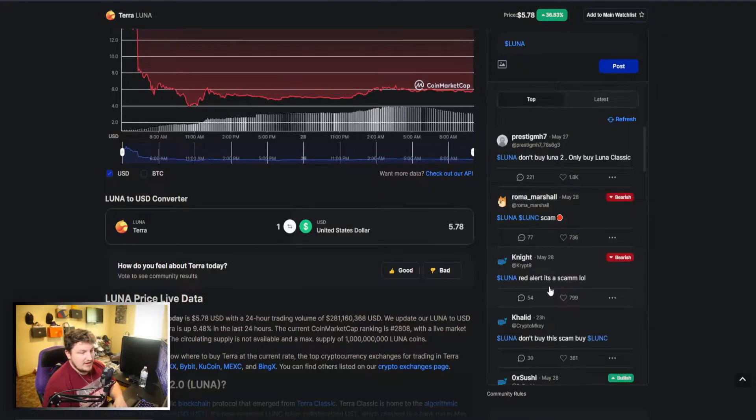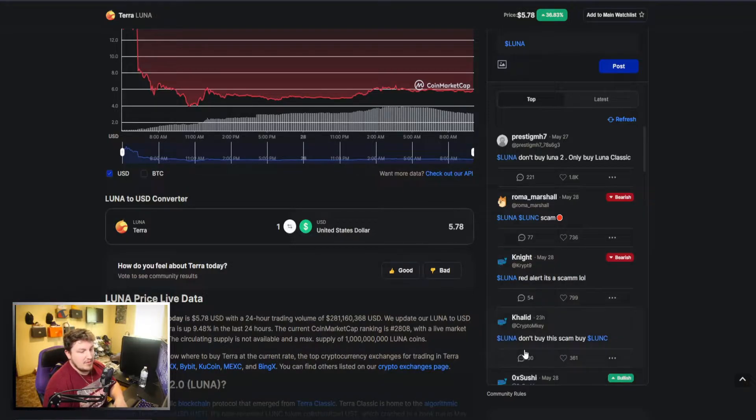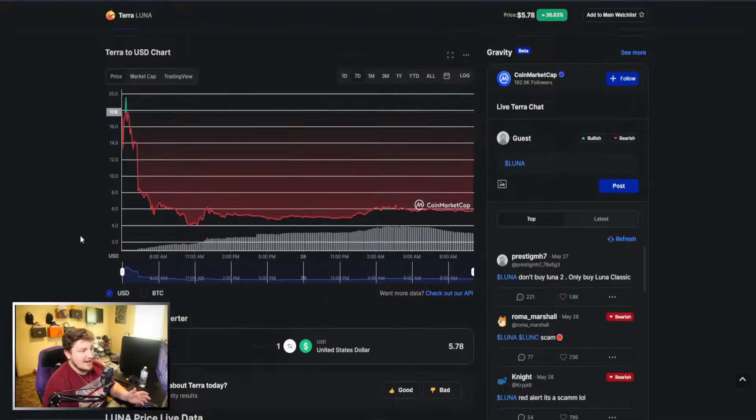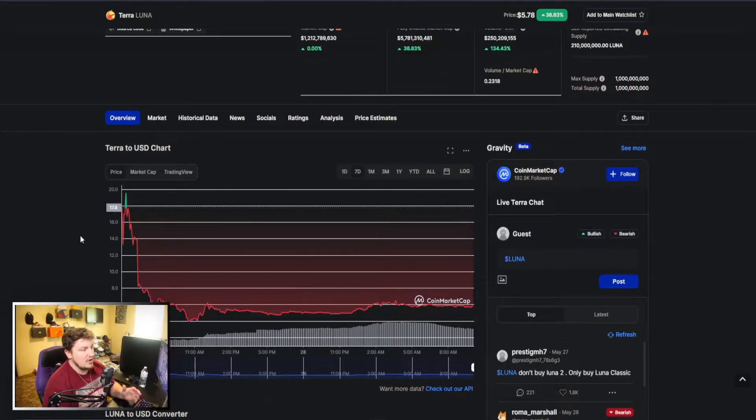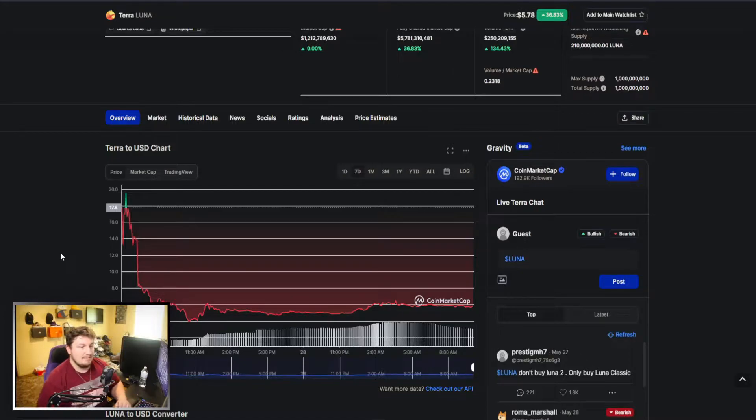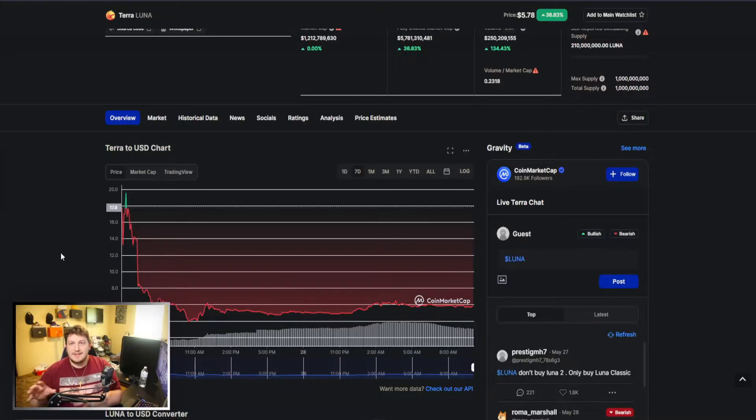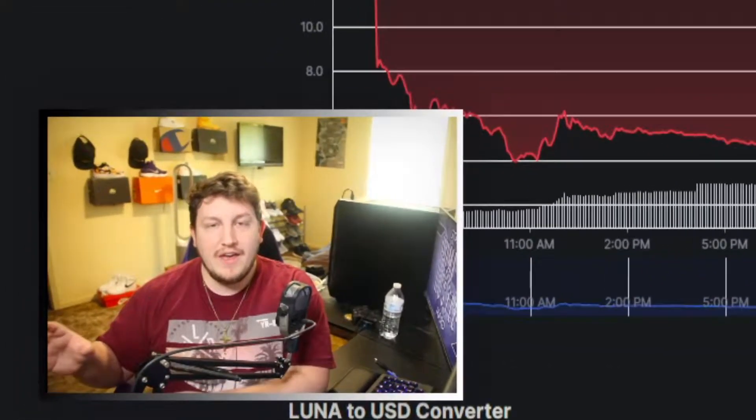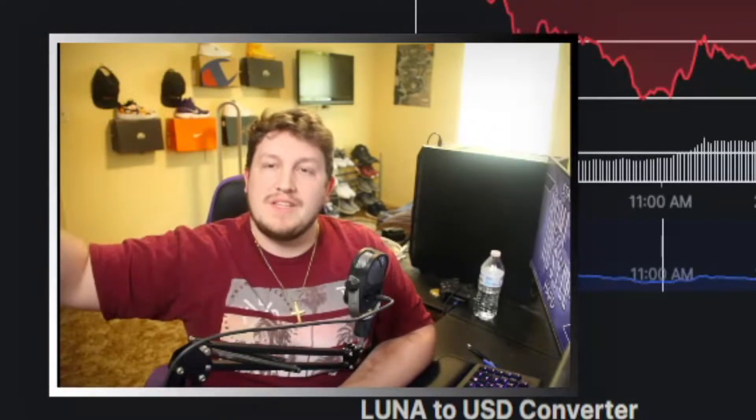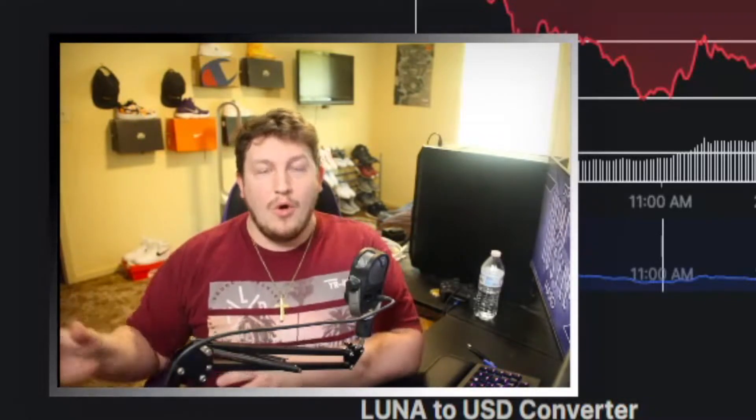This guy called both of them a scam—he'd be right. And then "red alert, it's a scam," talking about the new Luna. Everyone seems to be against the new Luna. And it is completely valid that they are against it and don't really like it, as it doesn't make people who got absolutely devastated from before whole or do anything for them.